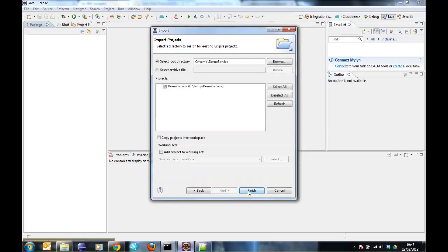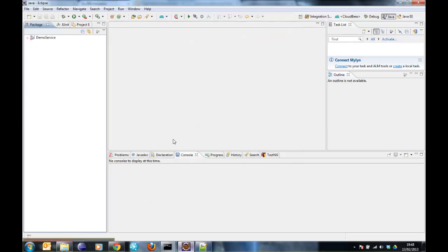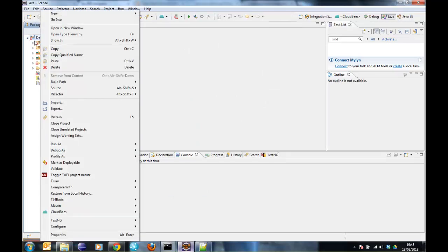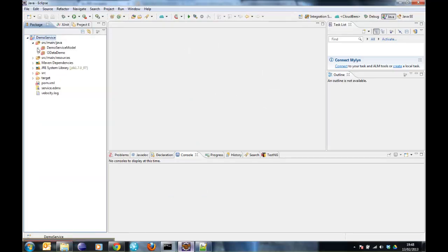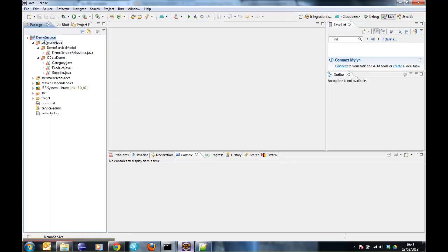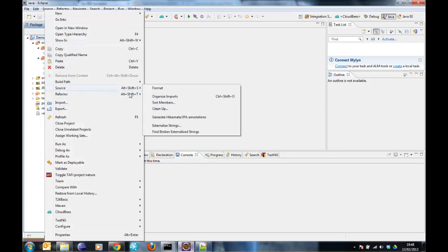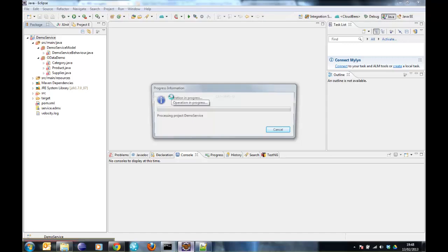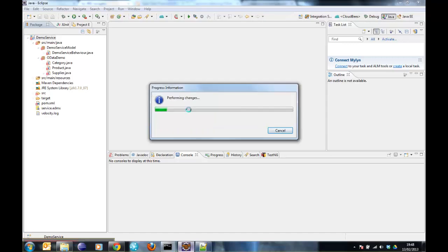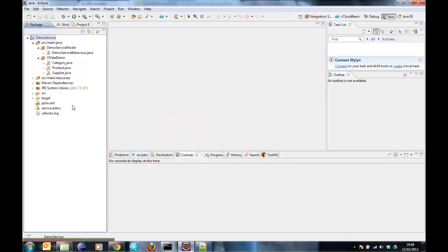OK. You can see there's a few warnings. That's OK. So what it actually just means is that some of the generated Java files, the class files, have unused imports. So we just get source, organize imports, and that fixes all that up.